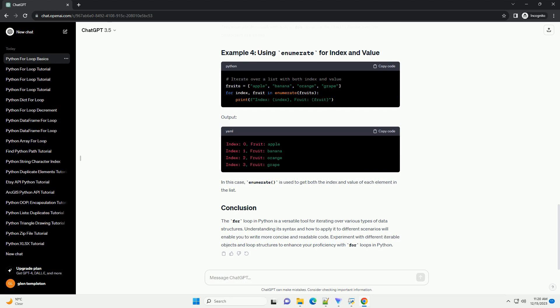Using for loops within functions allows you to automate repetitive tasks and process elements in a sequence efficiently. This tutorial covered the basics of for loops in Python functions with practical examples. Experiment with these concepts and integrate them into your own projects for enhanced functionality.